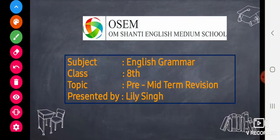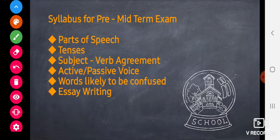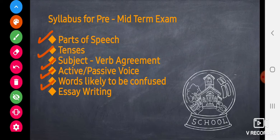Hello students, we are learning English grammar. This video is for pre-midterm exam revision. The syllabus of the pre-midterm exam consists of parts of speech, tenses, subject-verb agreement, active-passive voice, words likely to be confused, and essay writing.